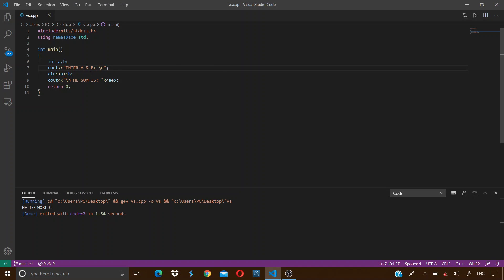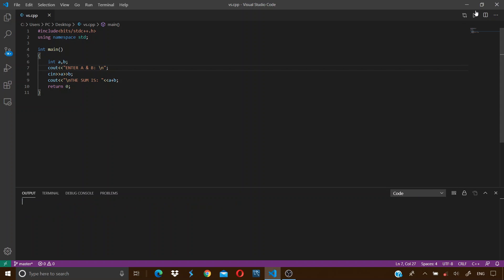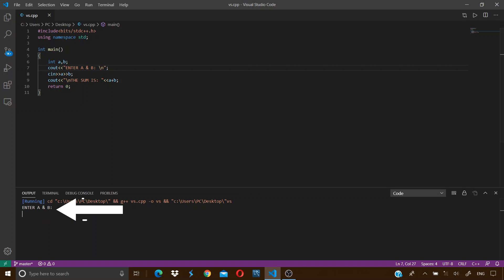If I now modify the program into this code here, in which we simply input two values A and B and the program prints their sum, if I now try to run this code, we can see that this line is printed over here.